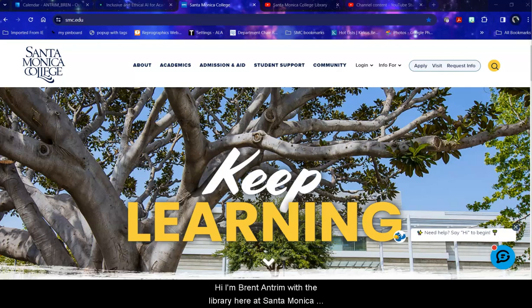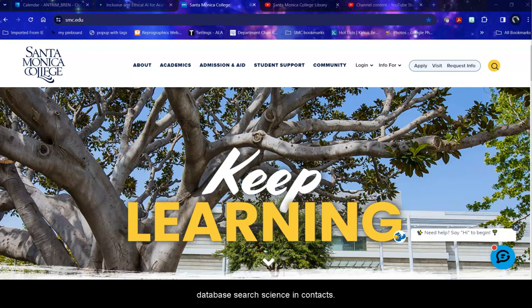Hi, I'm Bren Antrim with the library here at Santa Monica College. Today we're going to be doing a specific topic database search, Science in Context.